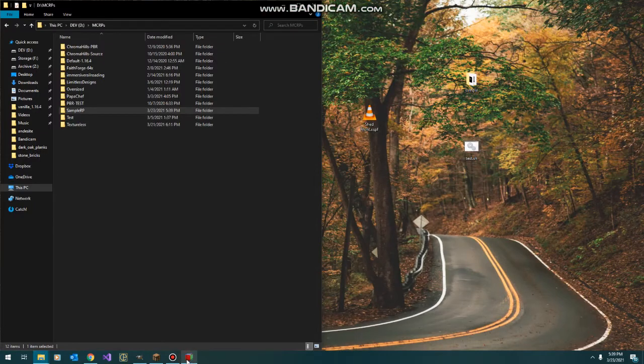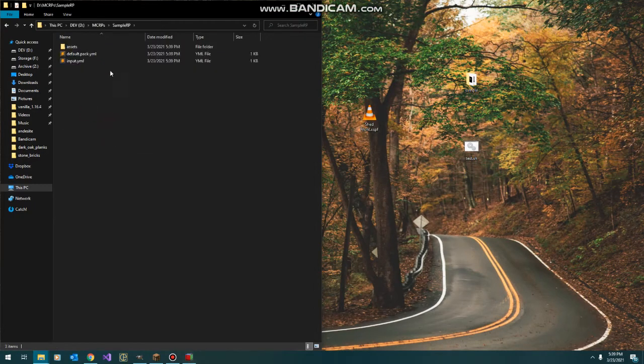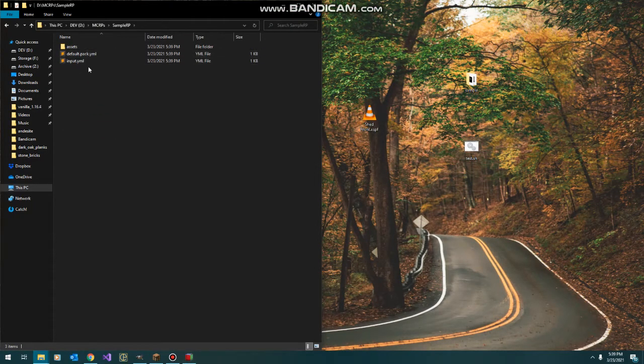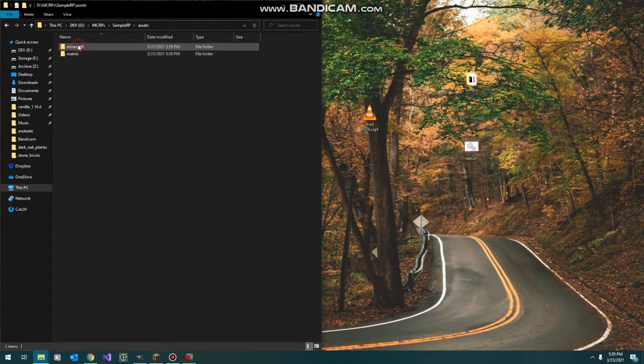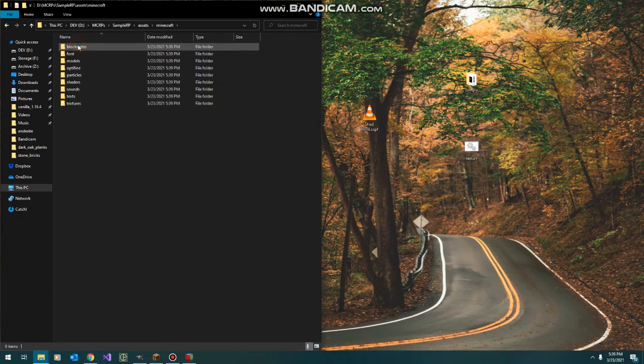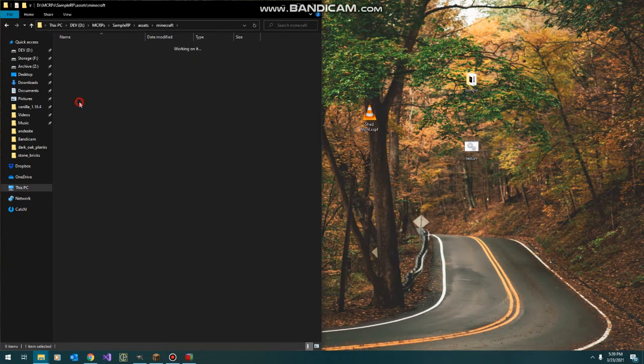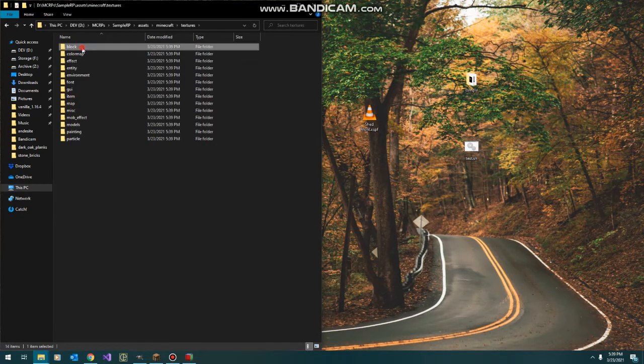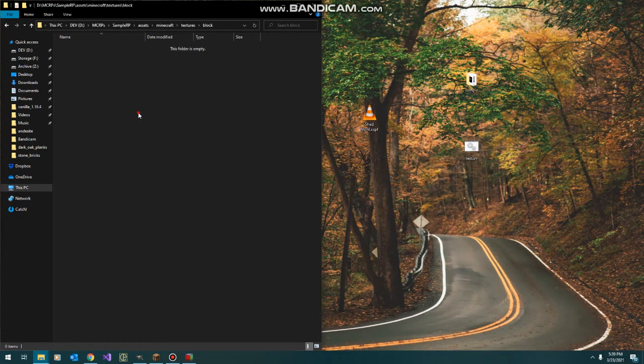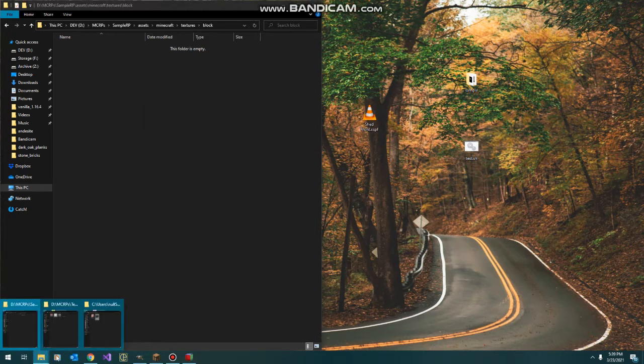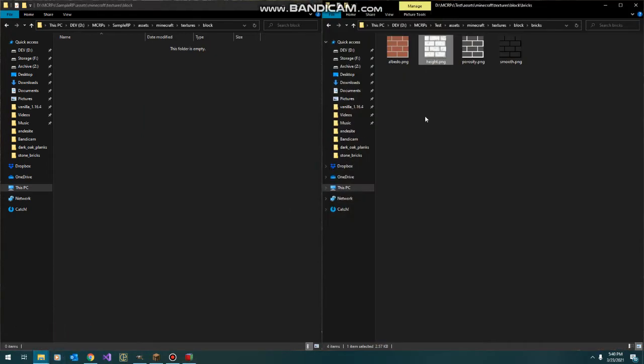First thing we're going to do is add some textures. We're going to leave PixelGraph for a minute, jump to our new project folder, our default file is in here, and we're going to go to Minecraft textures and our empty block folder. Next, to save us a little bit of time, I'm going to take these handful of textures I've already thrown together.